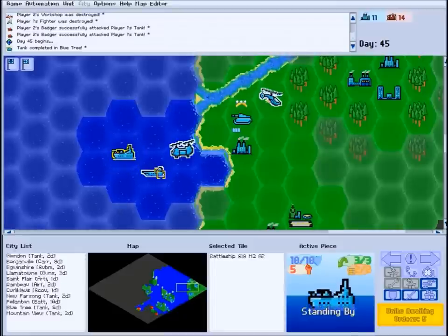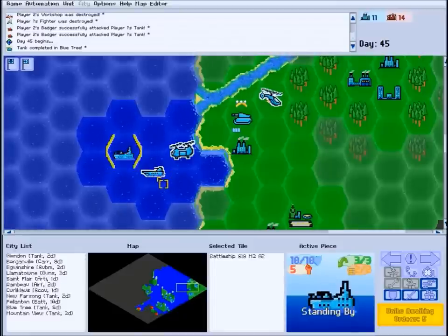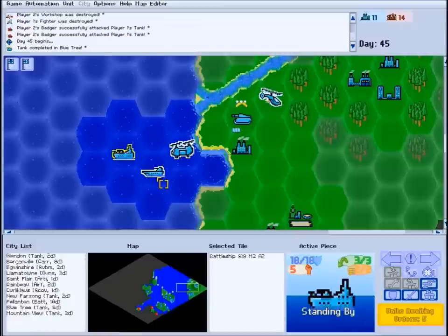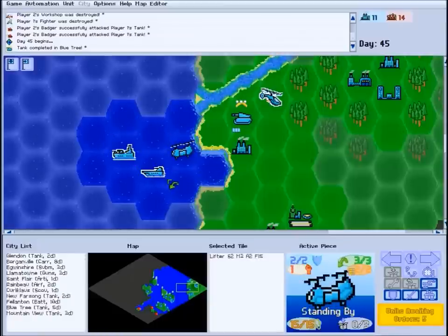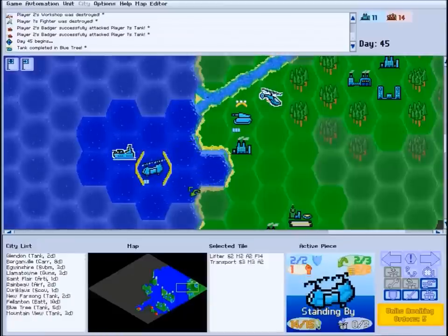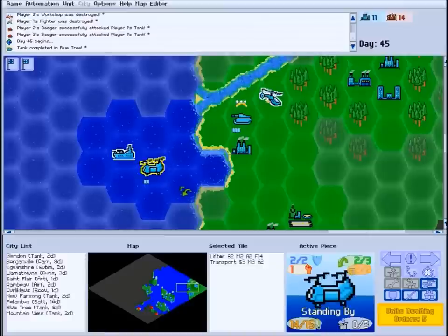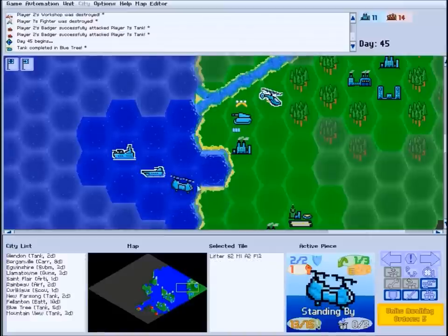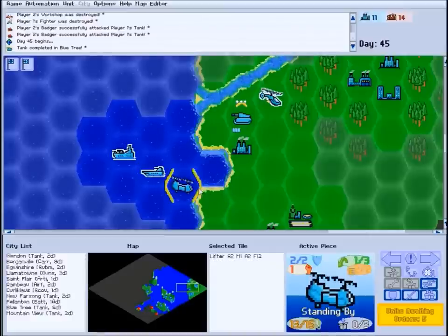For the most part, sea units do not stack. Only one ship can occupy a given space at any time. Likewise, only one transport unit of each type can occupy the same space. So a lifter and a transport can coexist, but two lifters could not.